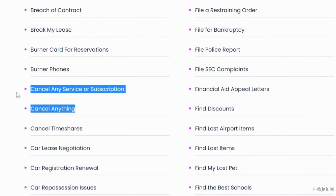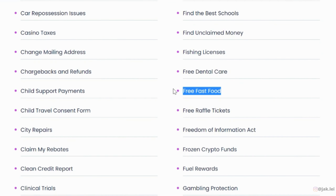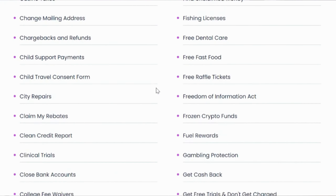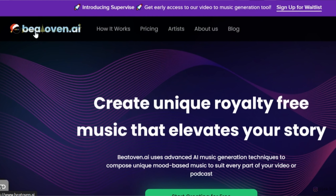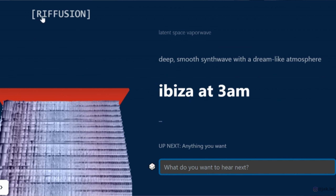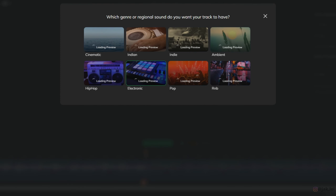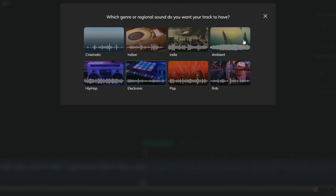DoNotPay.com is the world's first robot lawyer — you can use it to appeal speeding or parking tickets, cancel subscriptions, get free dental care, free fast food, and much more. BeatOven.ai and Riff Fusion let you create any sort of music in any genre you want.